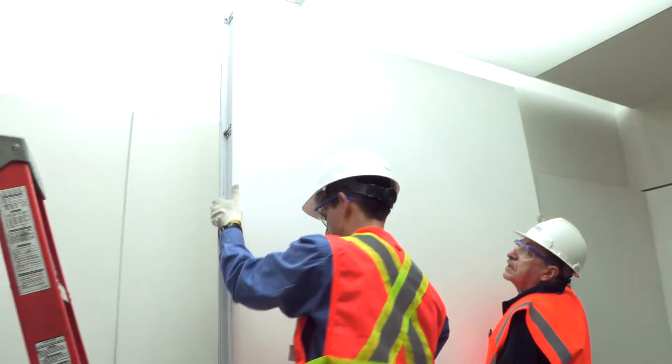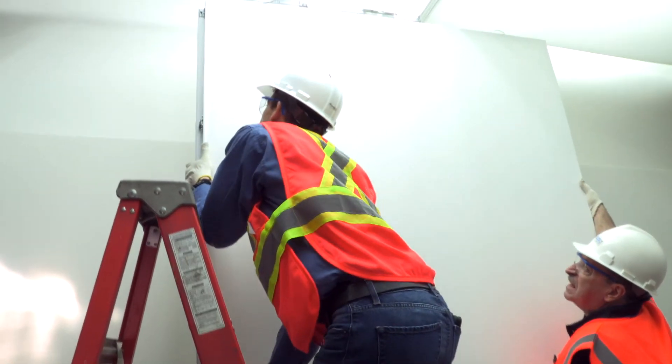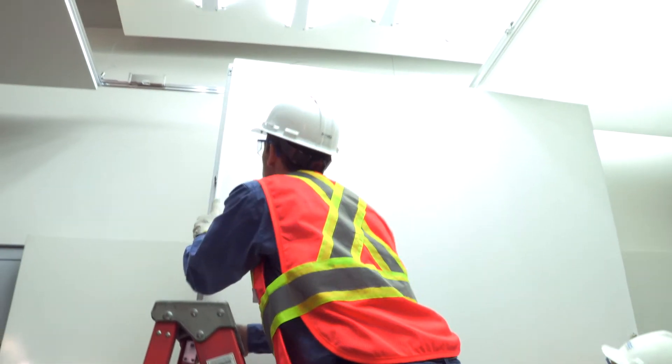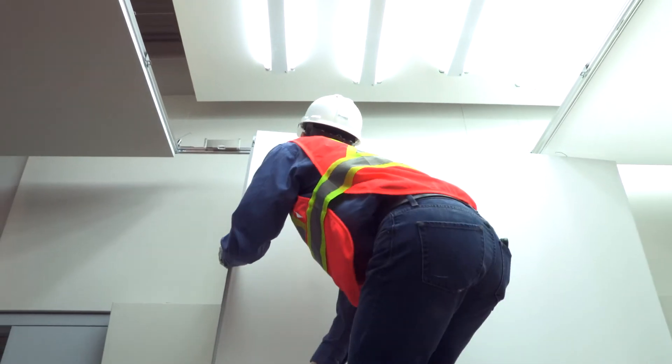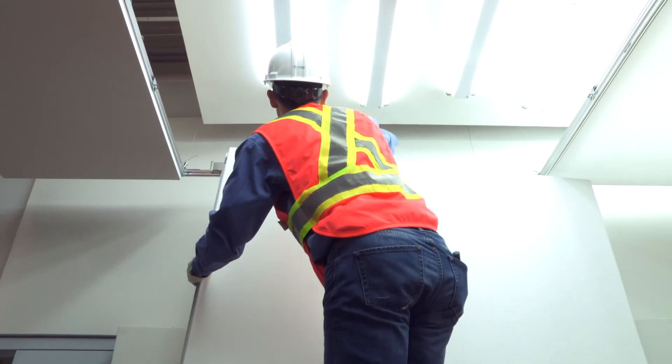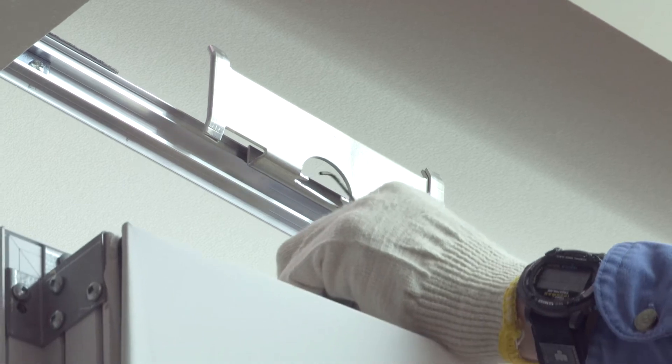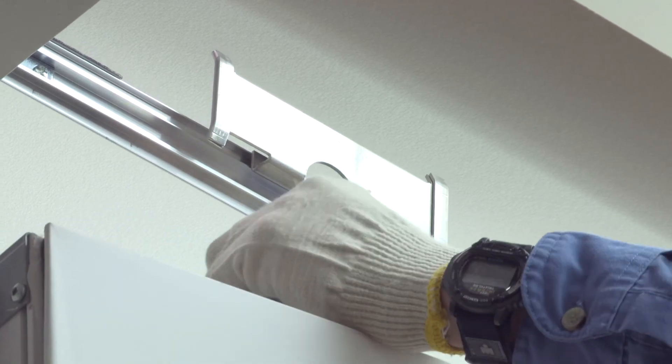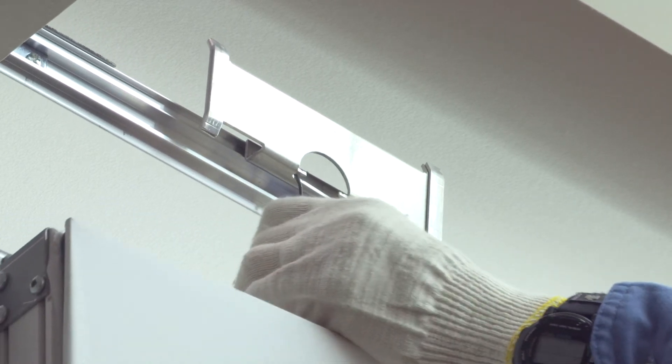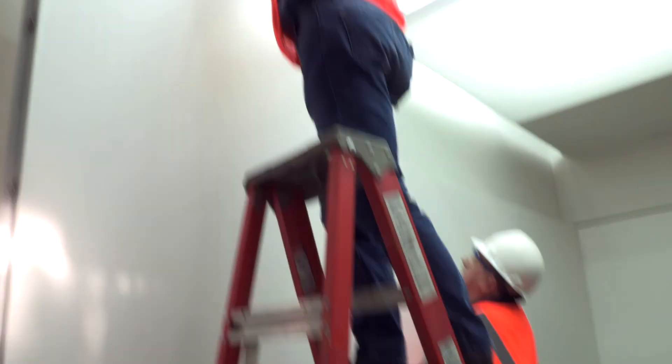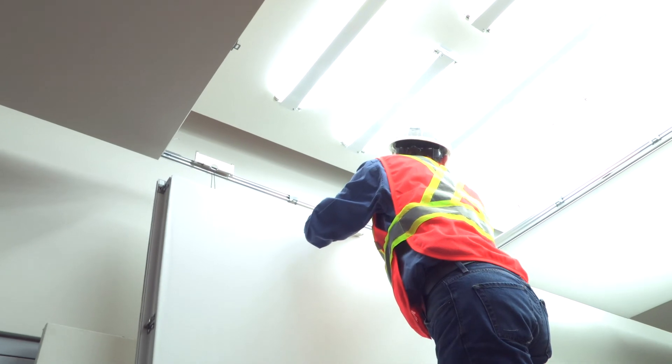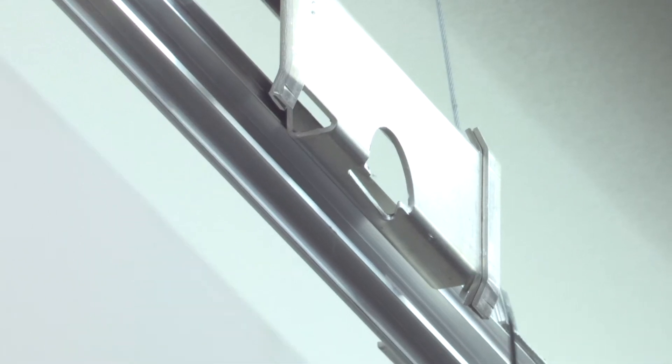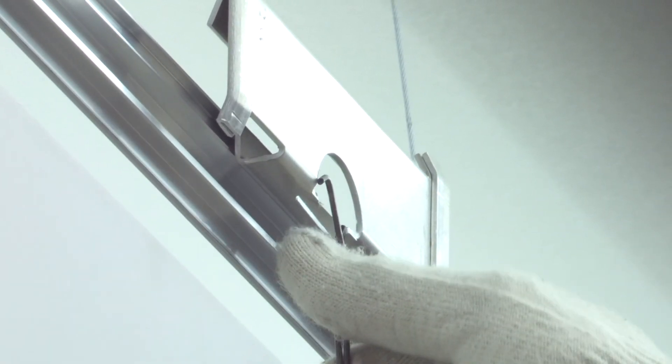Once the hardware is attached to the light frame panel, the panel can then be installed into the suspension grid. This is done by compressing the curved light frame torsion spring in the palm of the hand and inserting the top legs of the torsion spring into the Silencio Light Frame butterfly.